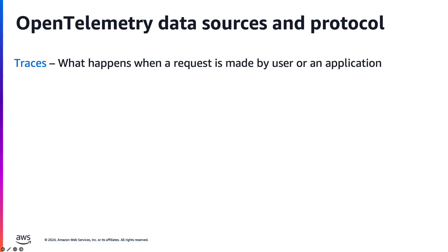The purpose of OpenTelemetry is to collect, process, and export signals. Signals are system outputs that describe the underlying activity of your applications. Signals are composed of traces, metrics, logs, and baggage.